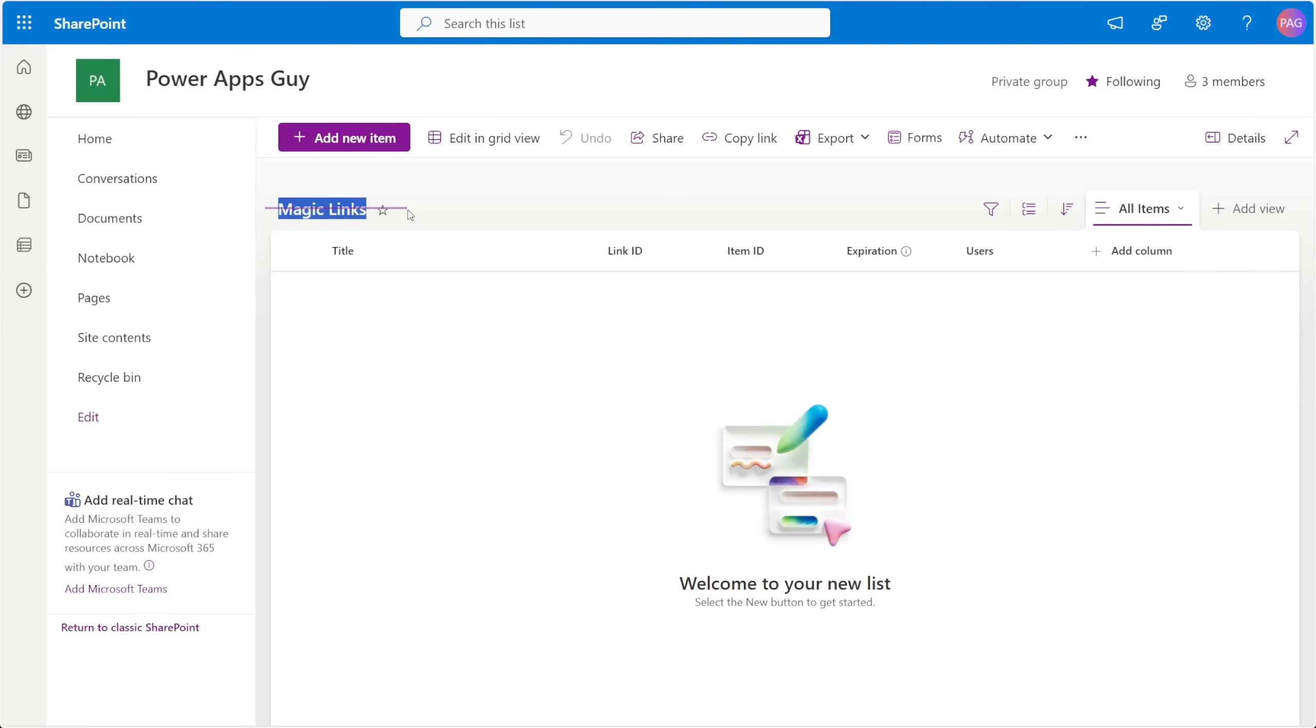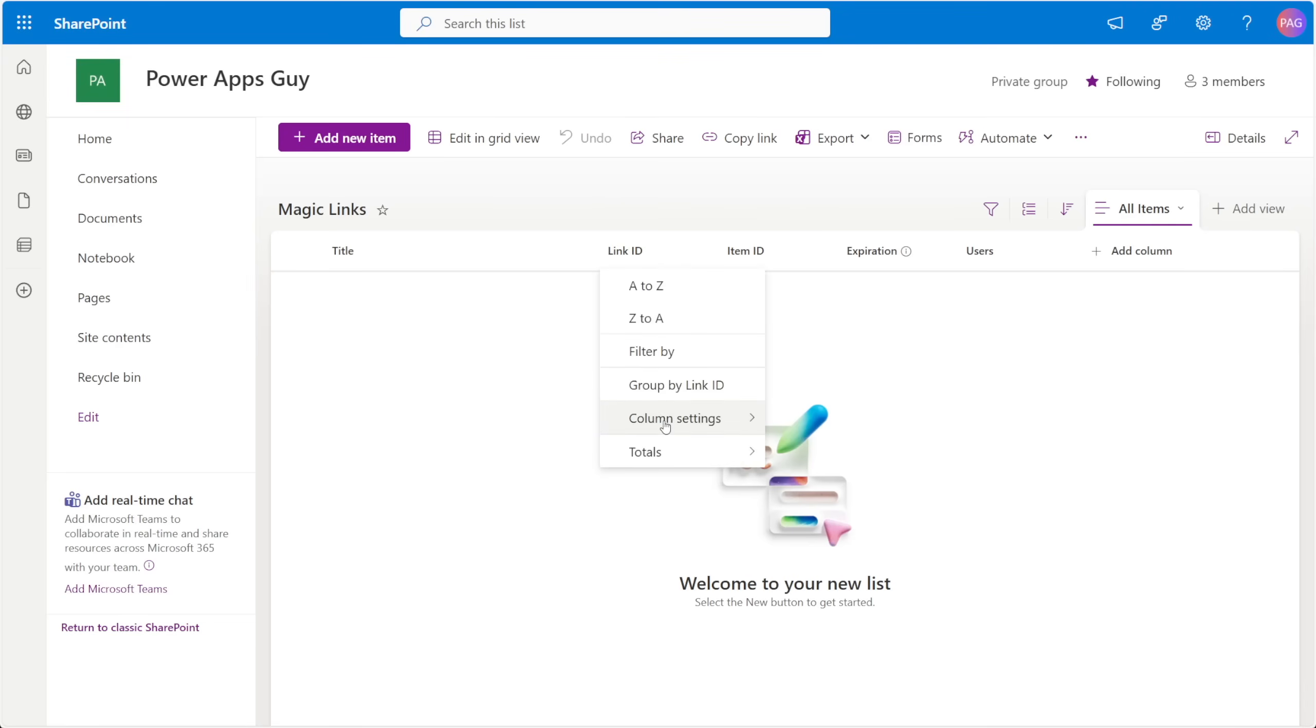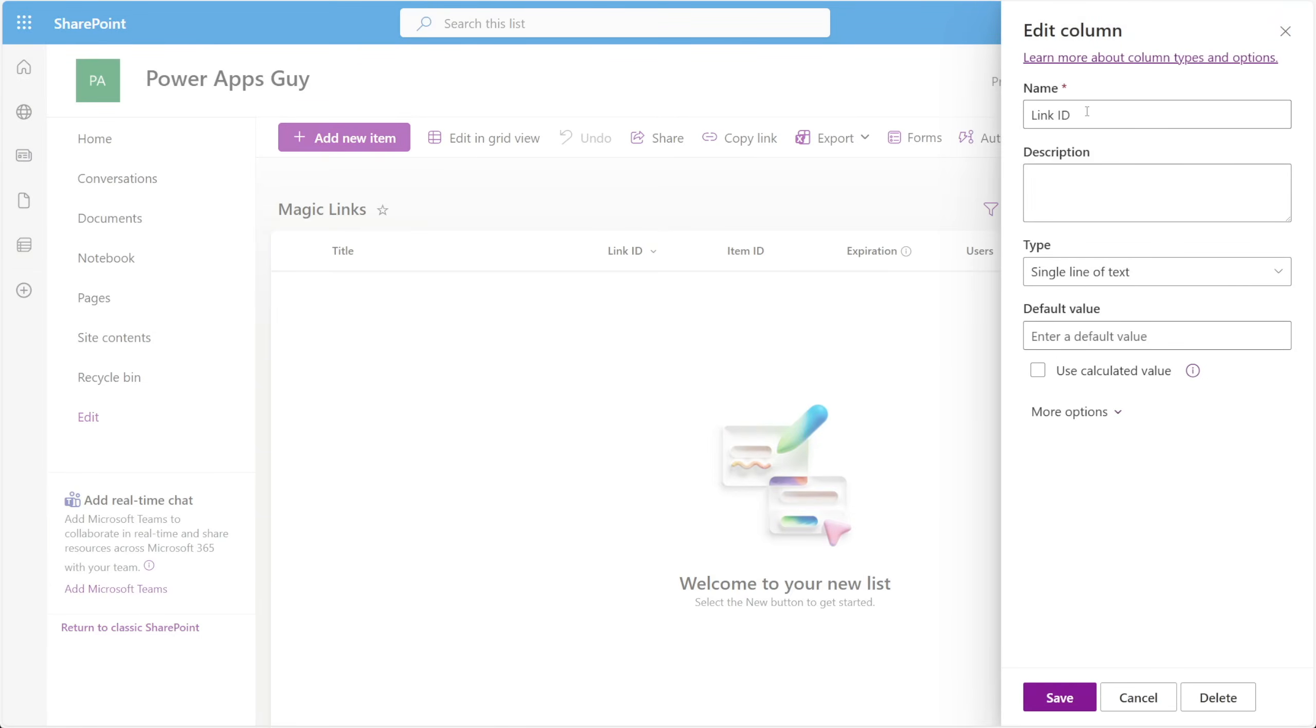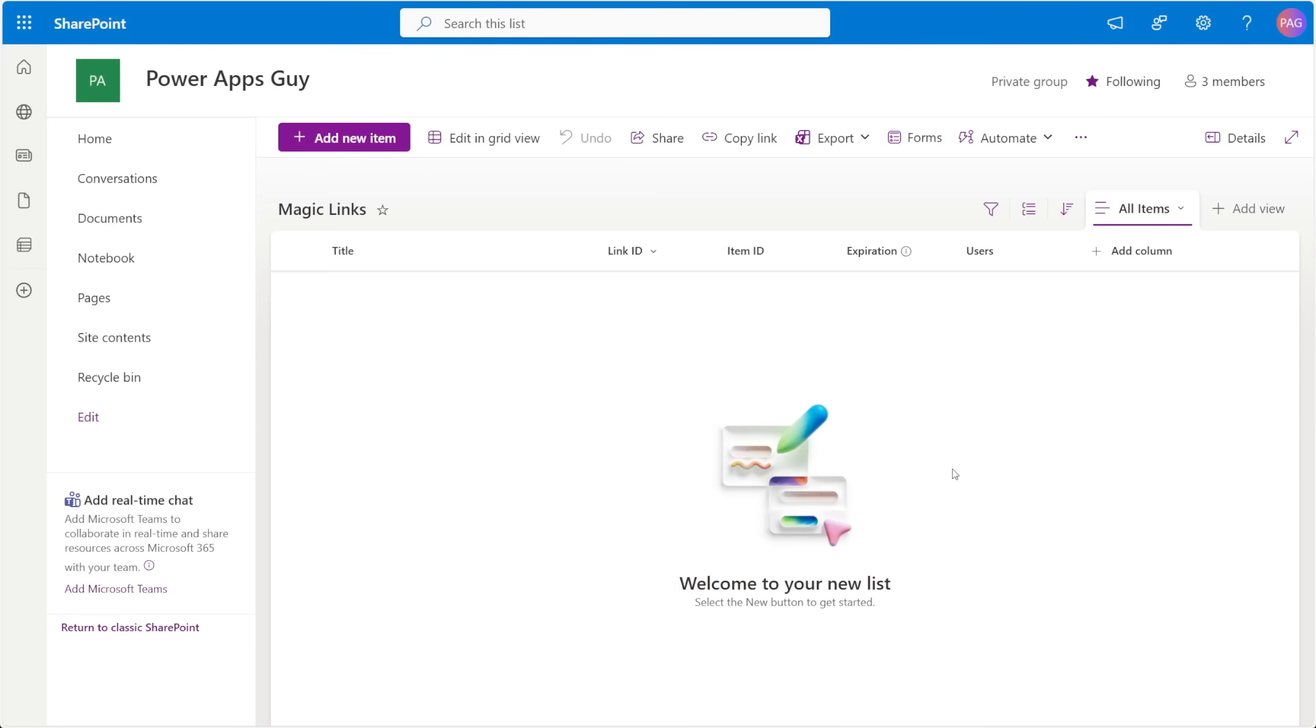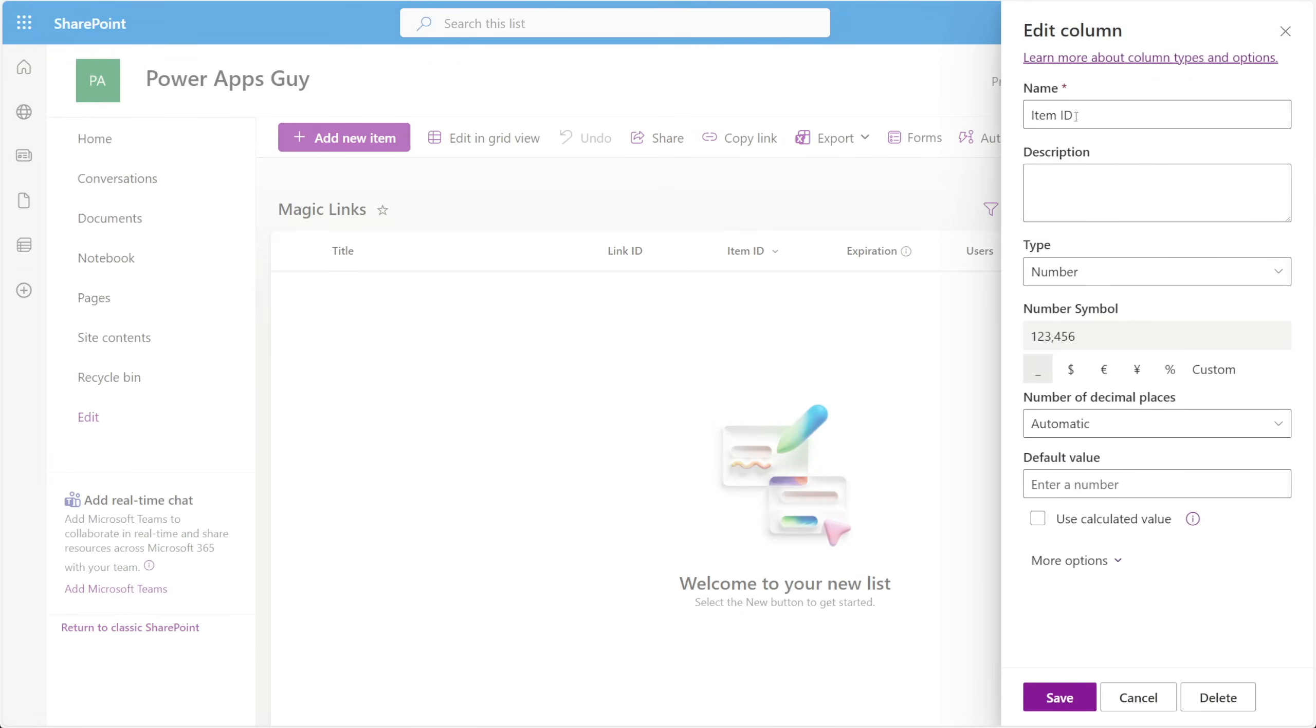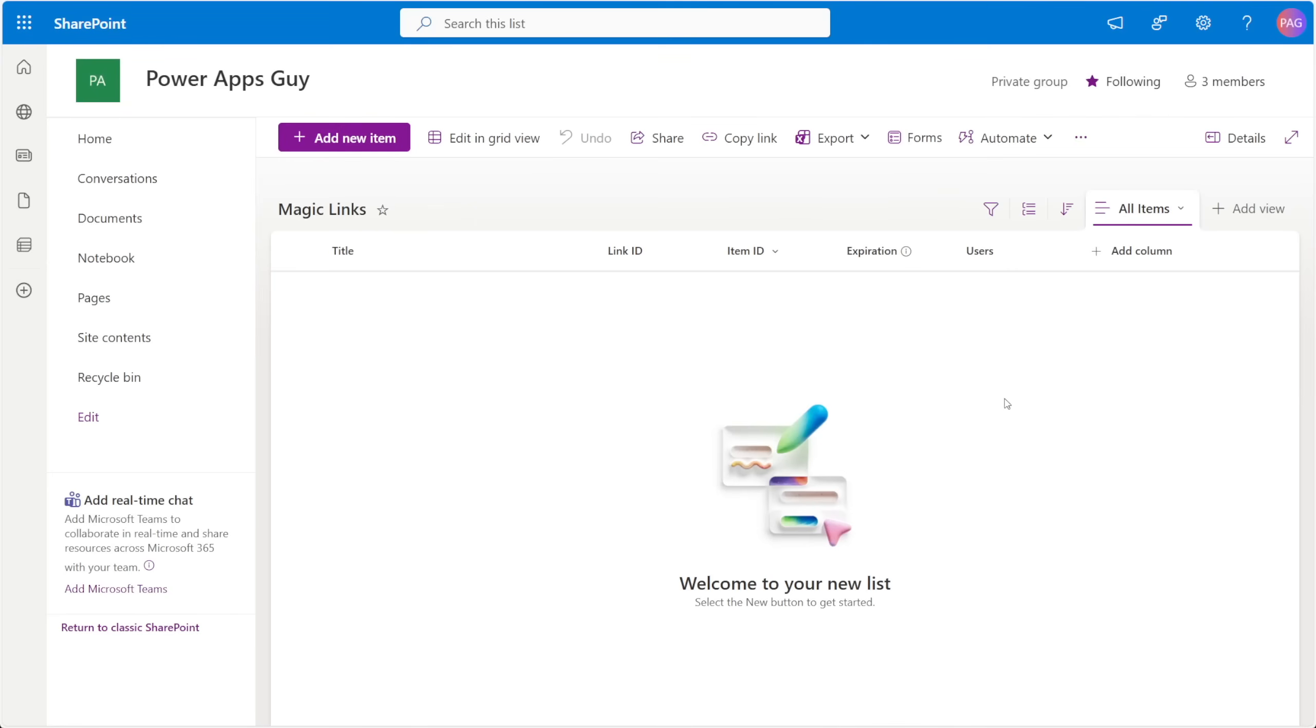To make this work, we'll start by creating a new SharePoint list called Magic Links. This list will act as a directory of all the special temporary links that our users will generate. There are a couple key columns in this list that we'll create. One for Link ID, and this is the random GUID that will go into the URL parameter of our PowerApp. We'll store this as a single line of text. Next is the item ID, and this is the real record ID that we're trying to link to. In the case of SharePoint, this would be a number, but this could also be a text value if you're using an auto number field in something like Dataverse.